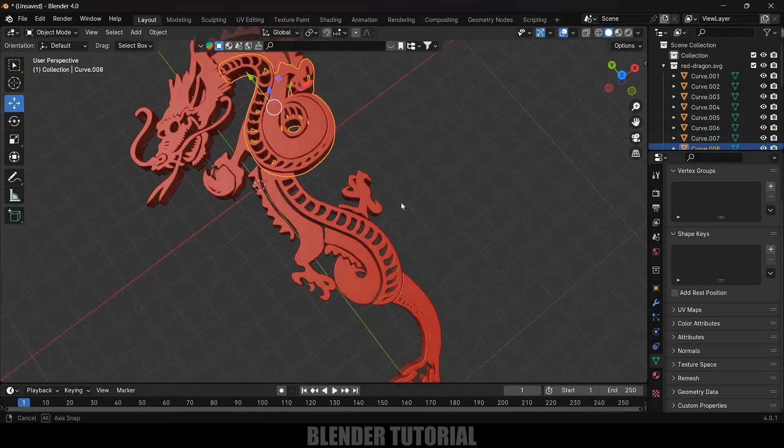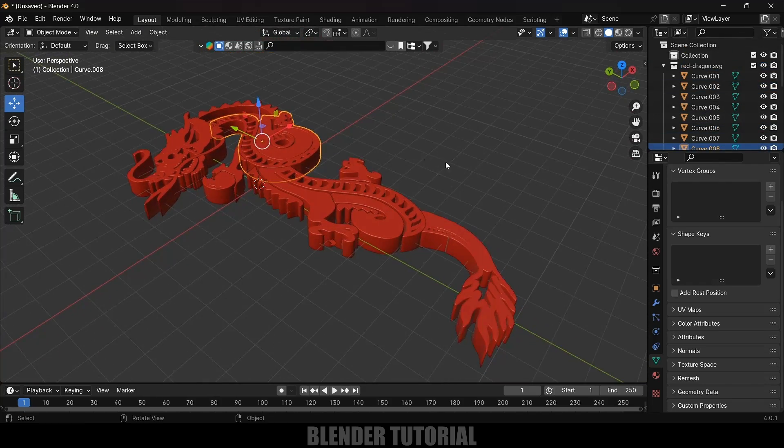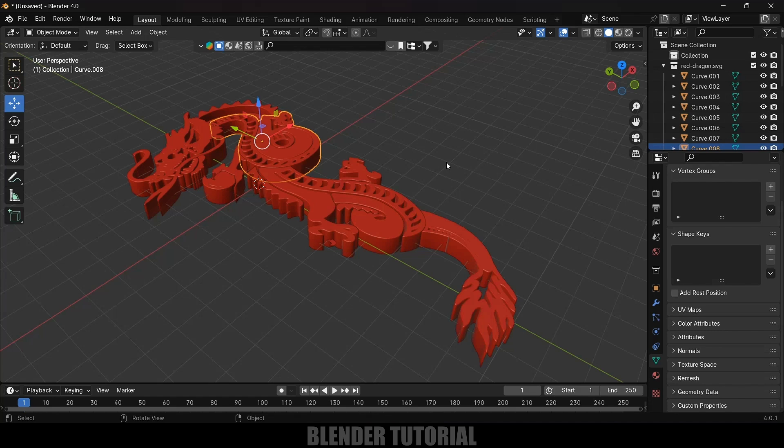In this way we can convert our 2D logos into 3D in Blender 4.0 easily. Hope you guys have learned something new from this tutorial. If you have learned anything new please like, share and subscribe my channel to support me. We'll meet in the next video. Until then, signing off. Take care, bye.